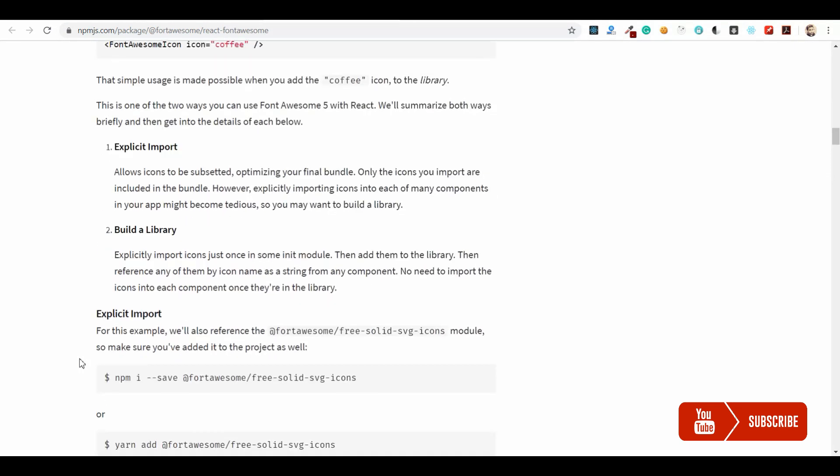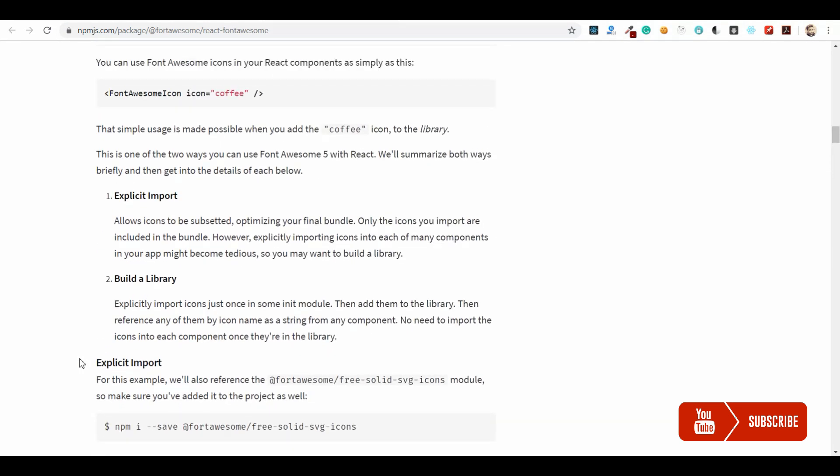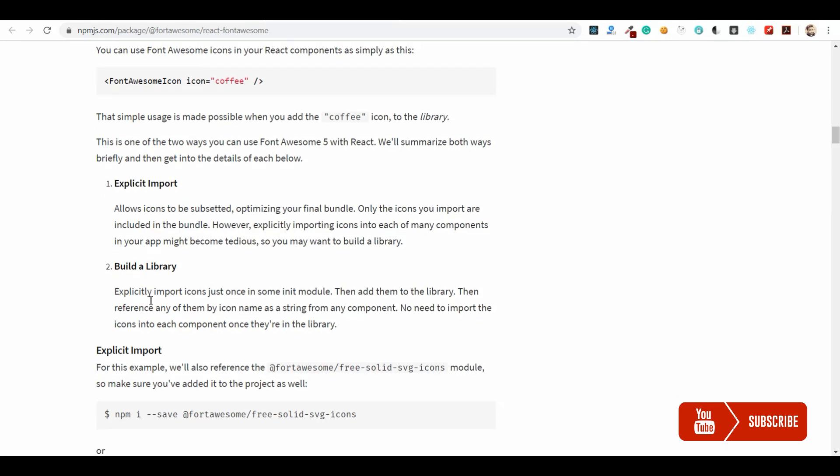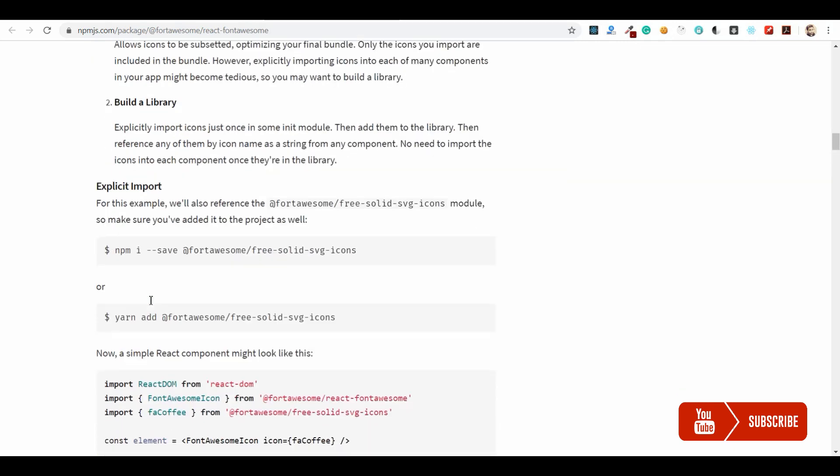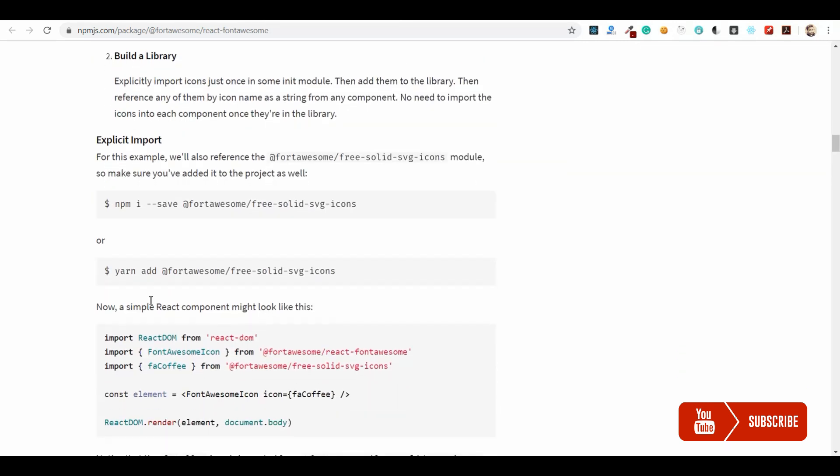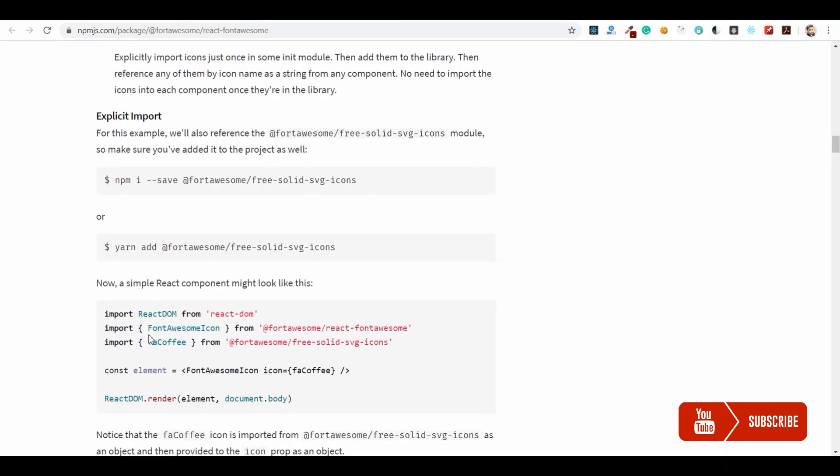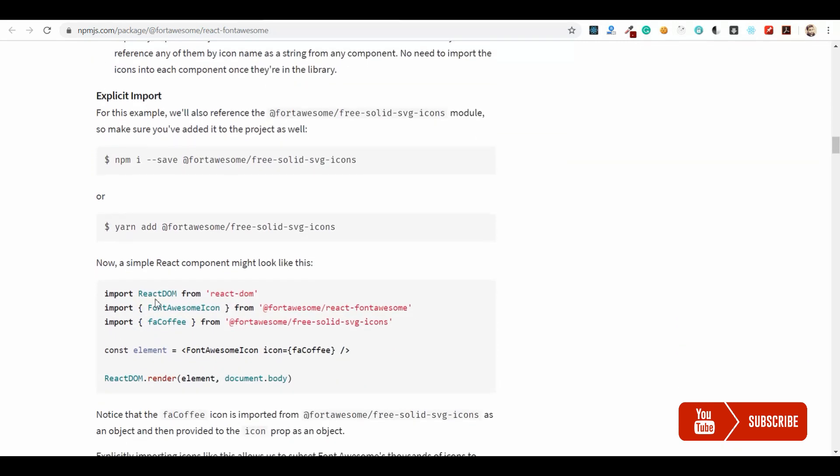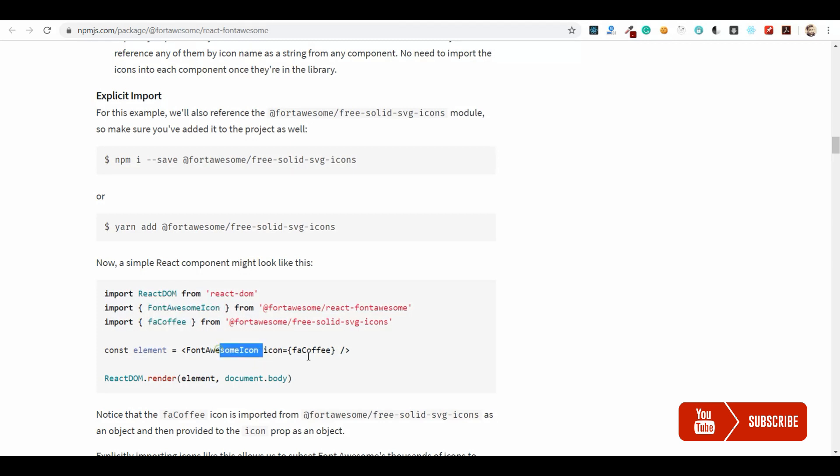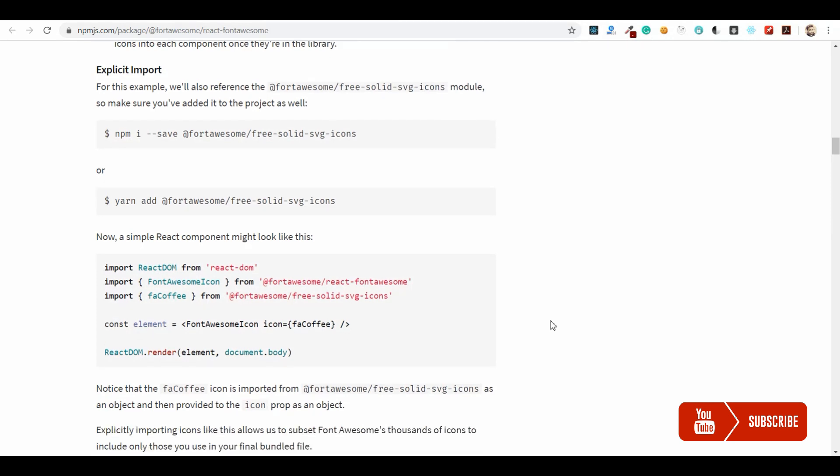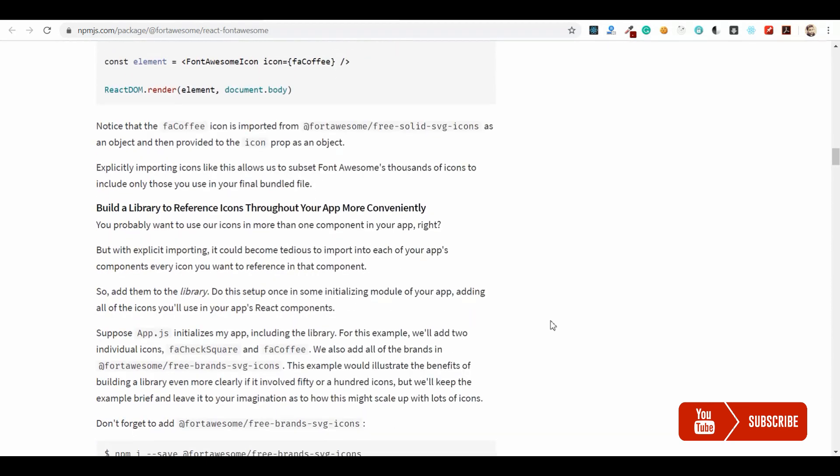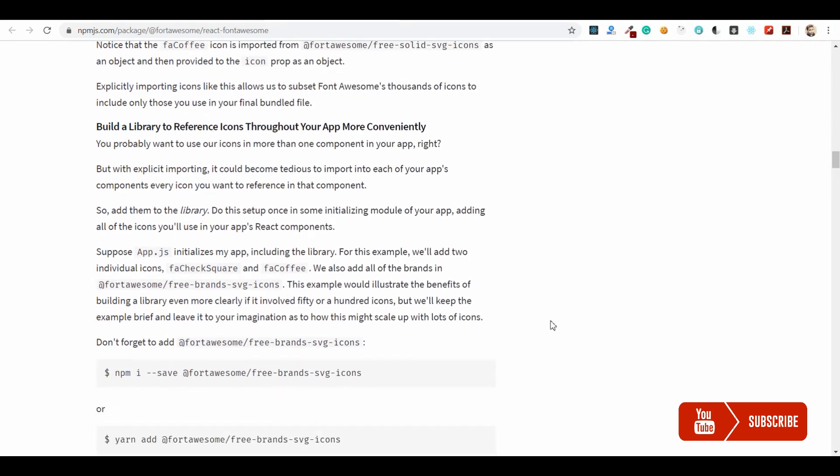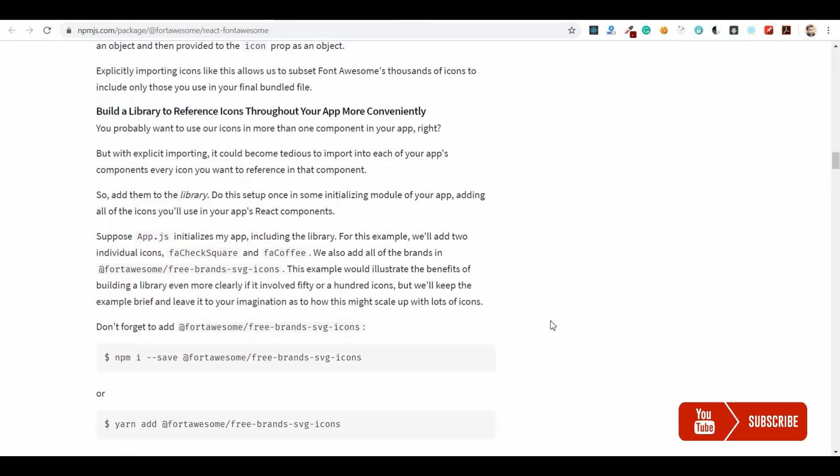There are two methods to import these icons in your application. One is explicit import where you will import on every component all the icons and use it wherever you want. So you should import the FontAwesome icon and the actual icon you need.